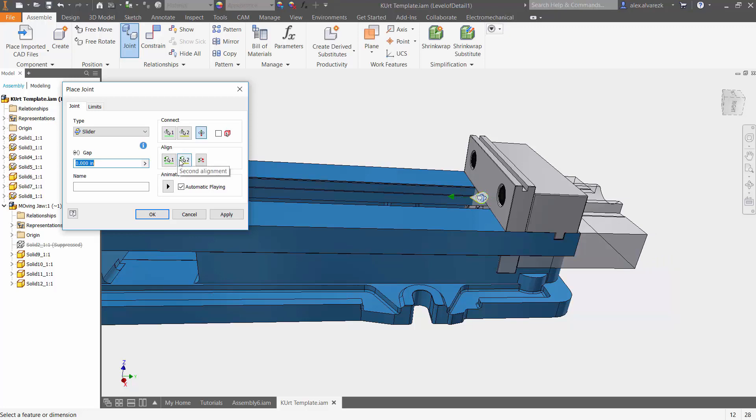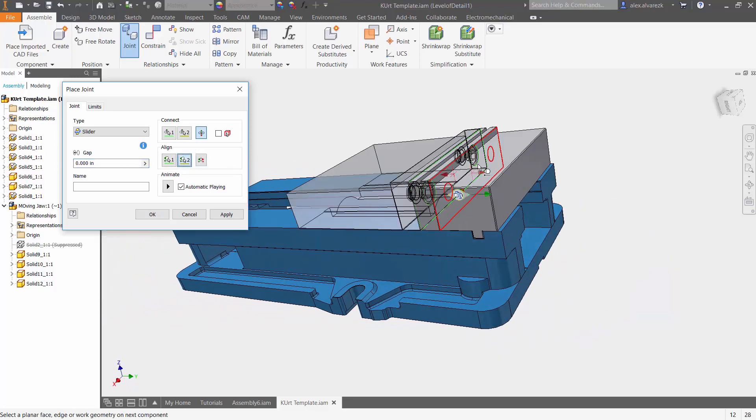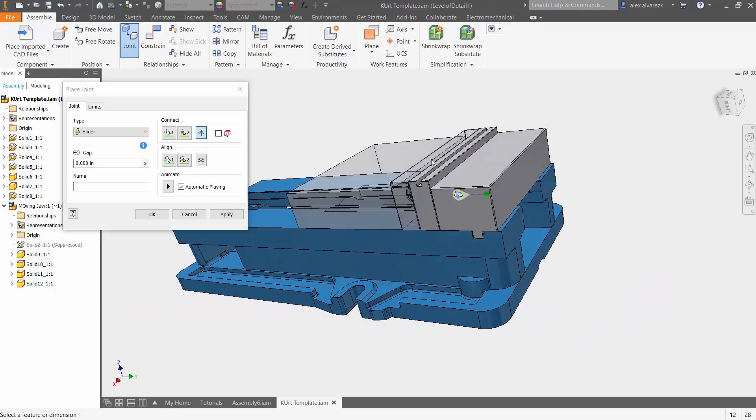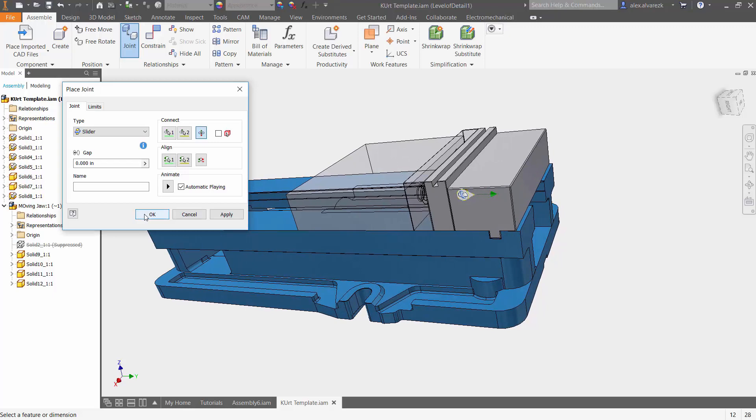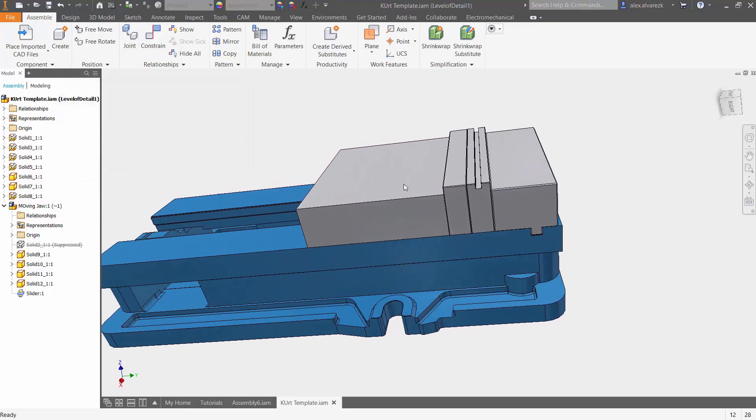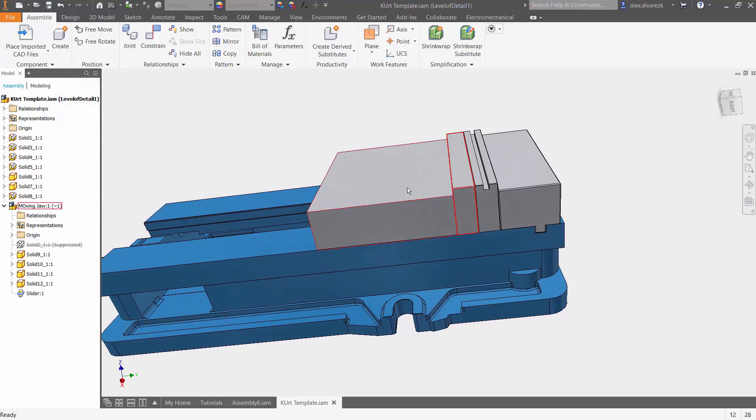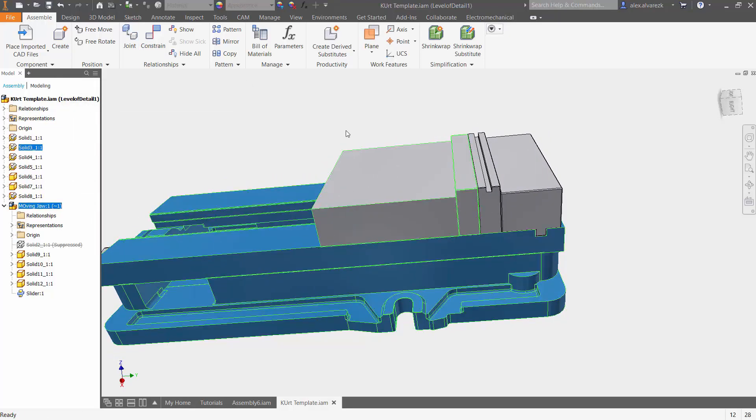Let's go ahead and select our second alignment here. Select the opposite face and hit OK. Alright, so now we have the correct orientation here, the correct position for this moving jaw.